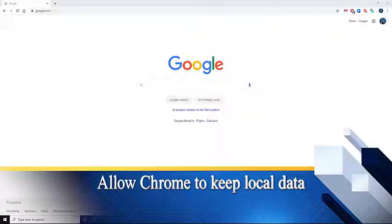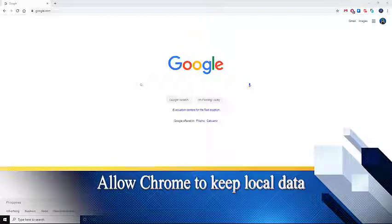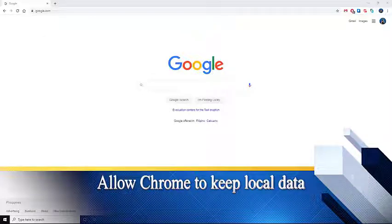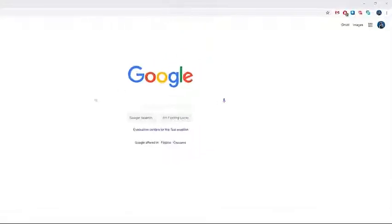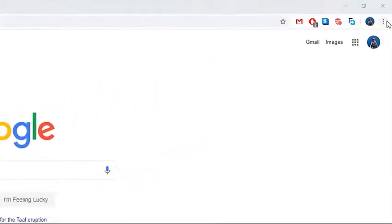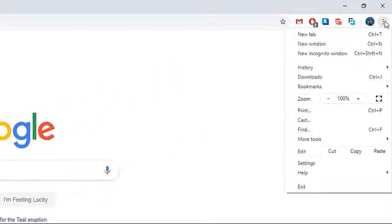Third, allow Chrome to keep local data. On your computer, open Chrome. At the top right, click more. Then, click on settings.